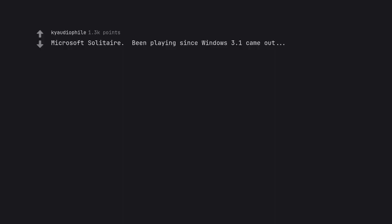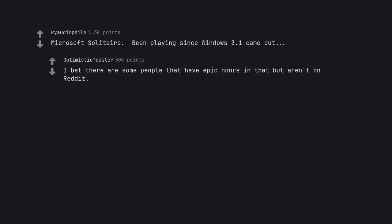Microsoft Solitaire. Been playing since Windows 3.1 came out. I bet there are some people that have epic hours in that but won't admit it.